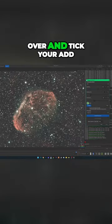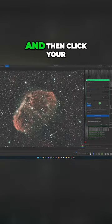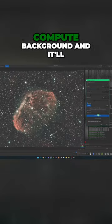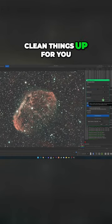...then just come over and tick your Add Dither button, and then click your Compute Background, and it'll clean things up for you.